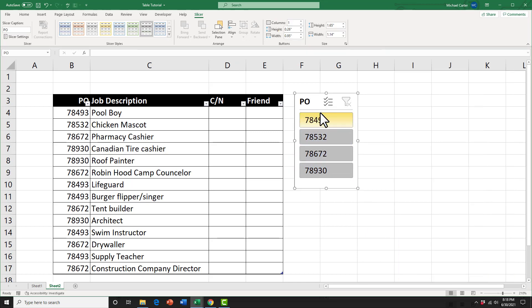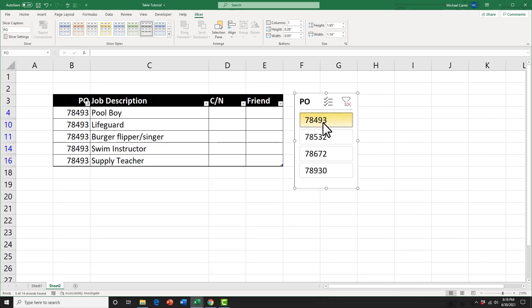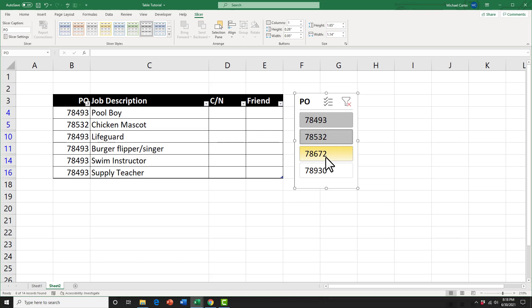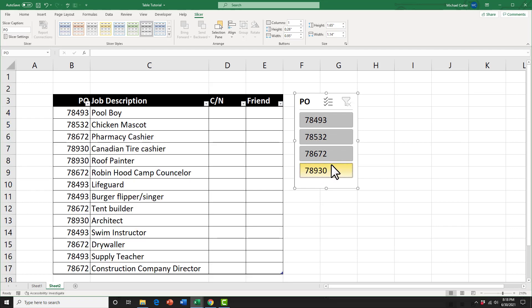Now if I want to select a certain PO number, I could just click here and it would filter out all of the other ones and not include that one. I could hold down the control key on my keyboard and select multiple ones too, and then release the control key. And I've selected these two and not the other two. And then I could select them all again.